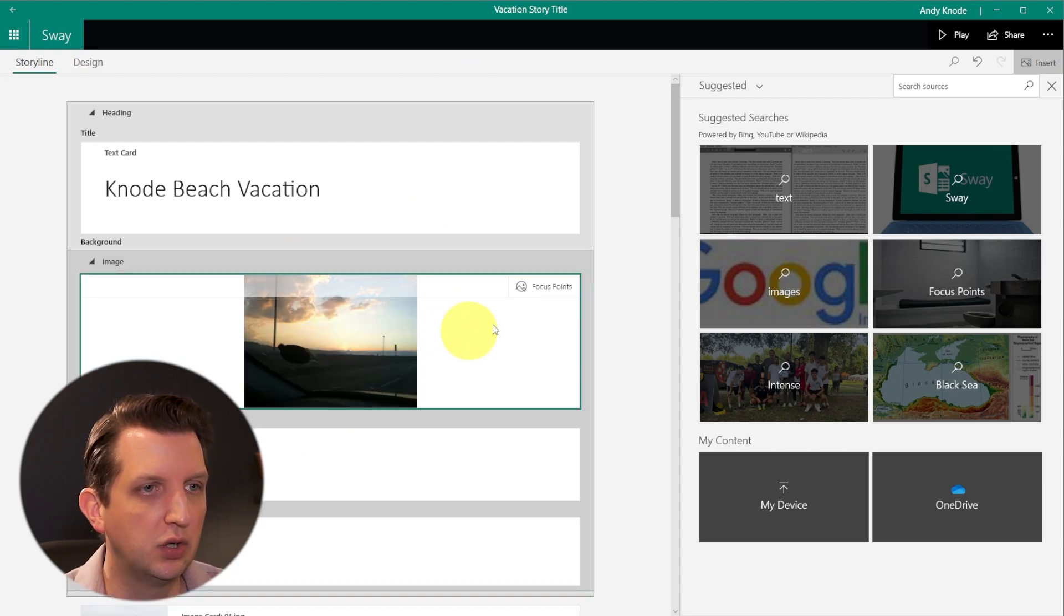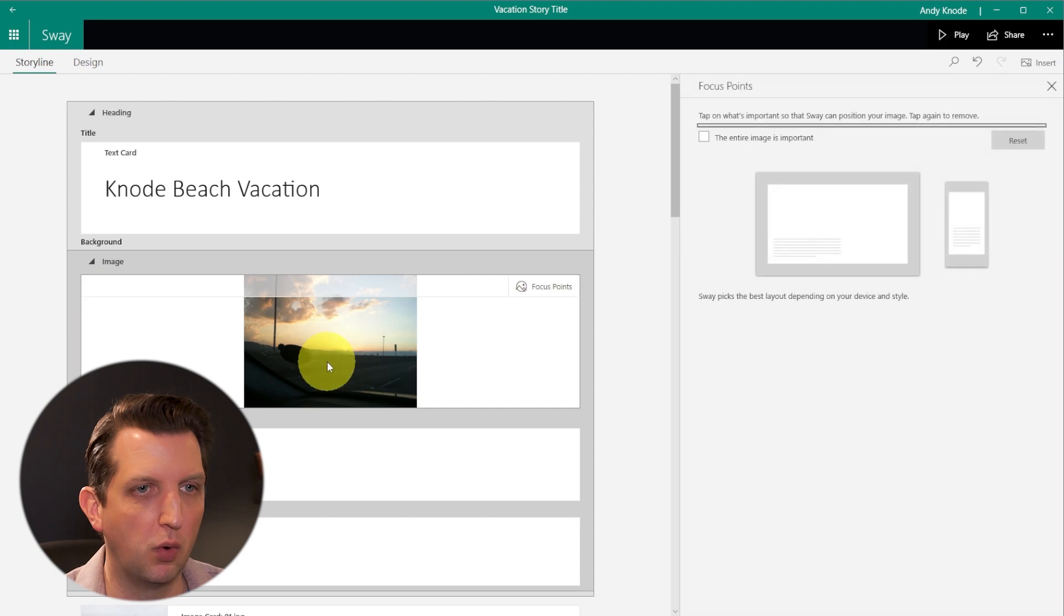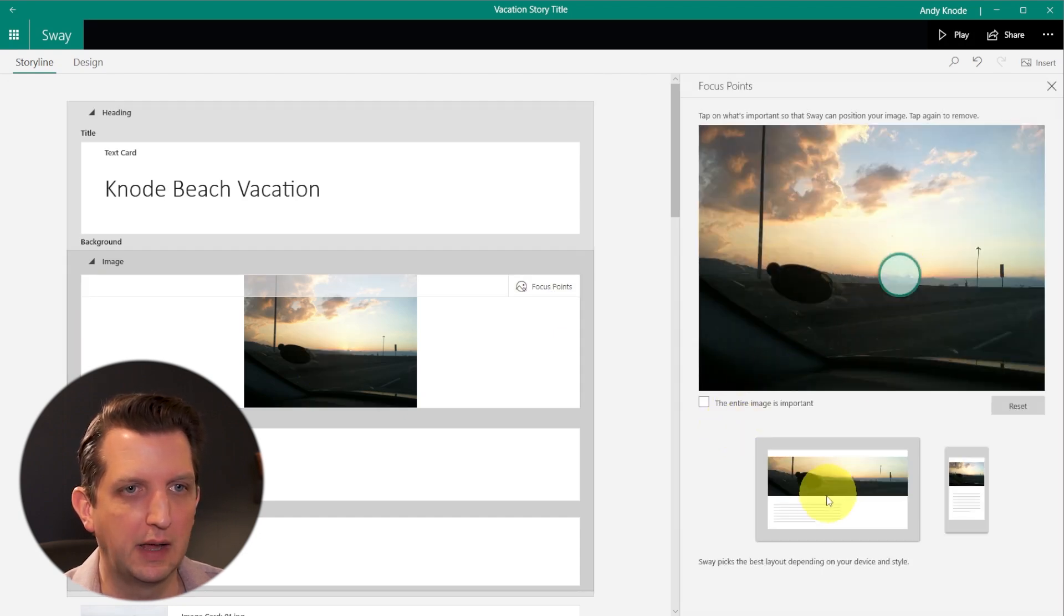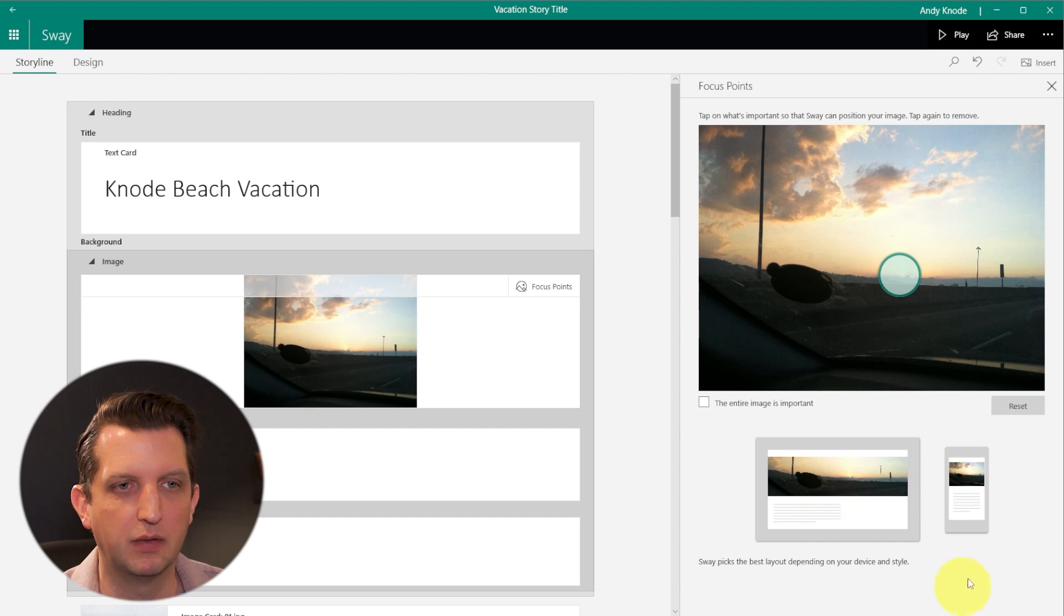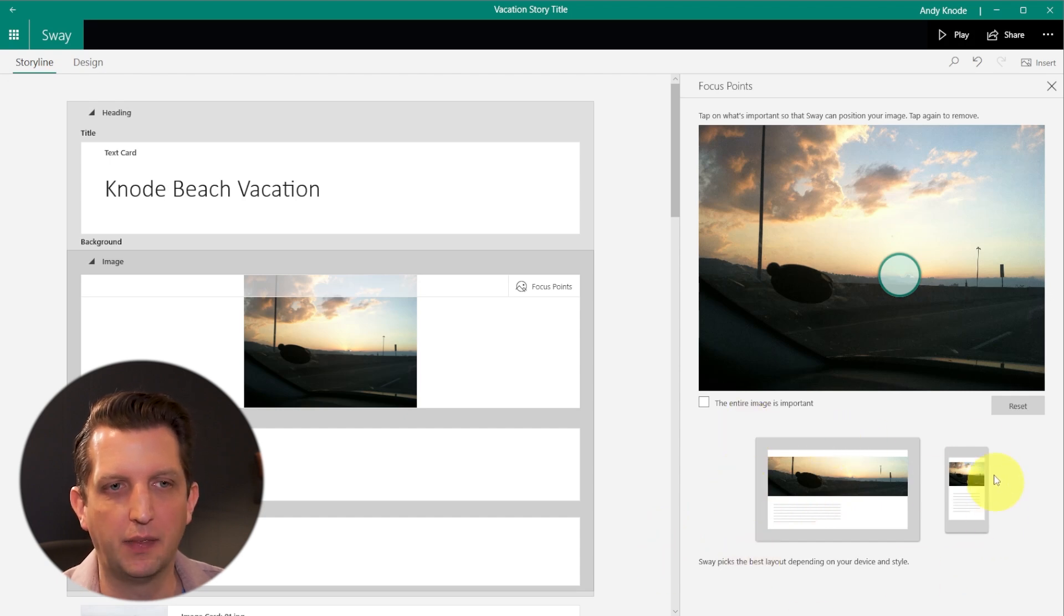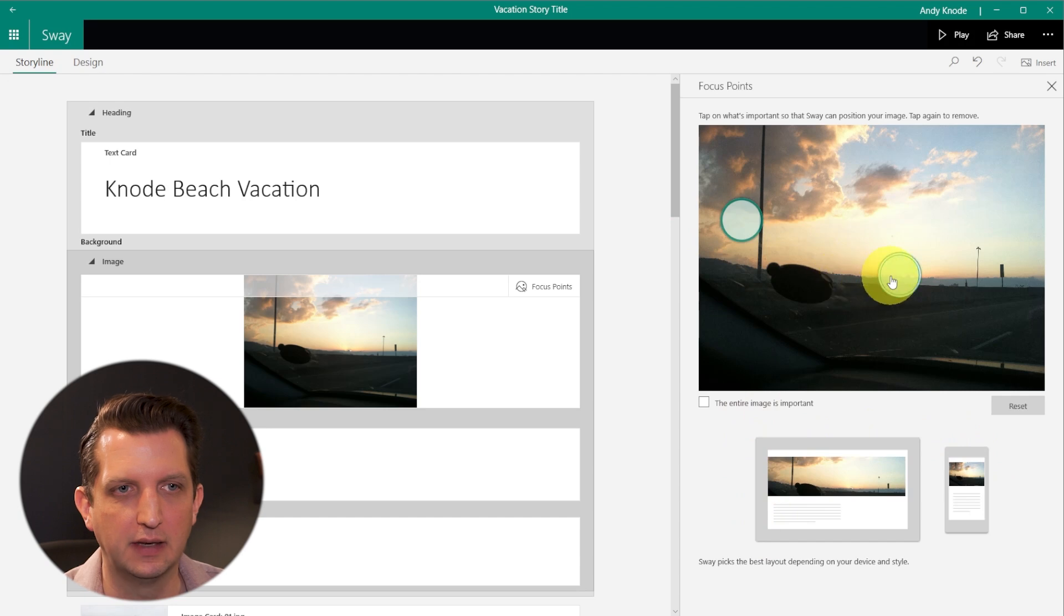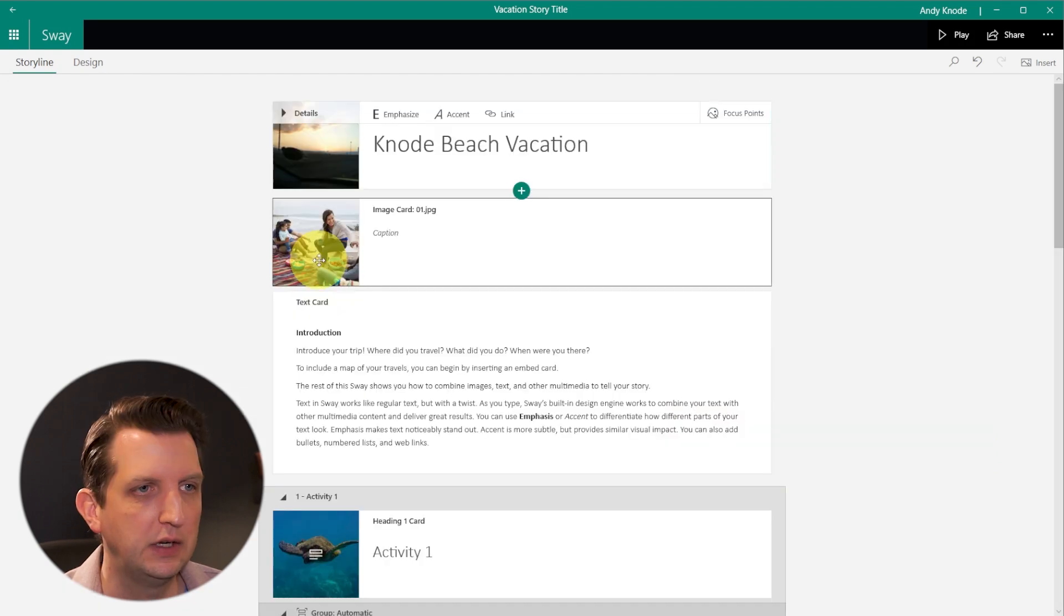And then what we can do is we could add a focus point so that it'll kind of direct that. Let's say we want to go right into that sunset and have that be the focus point. You can see, depending on the screen size, it'll focus on those different areas as it needs to.